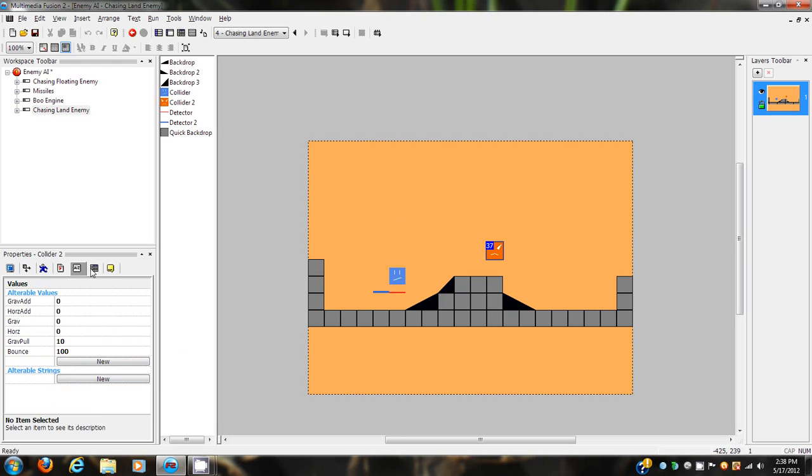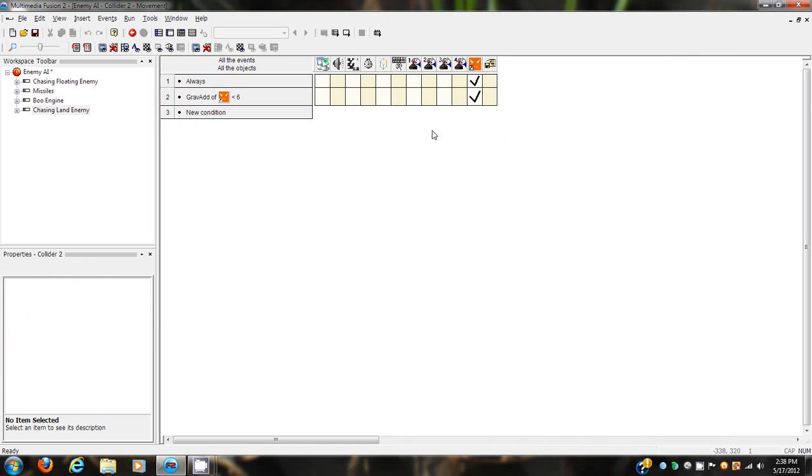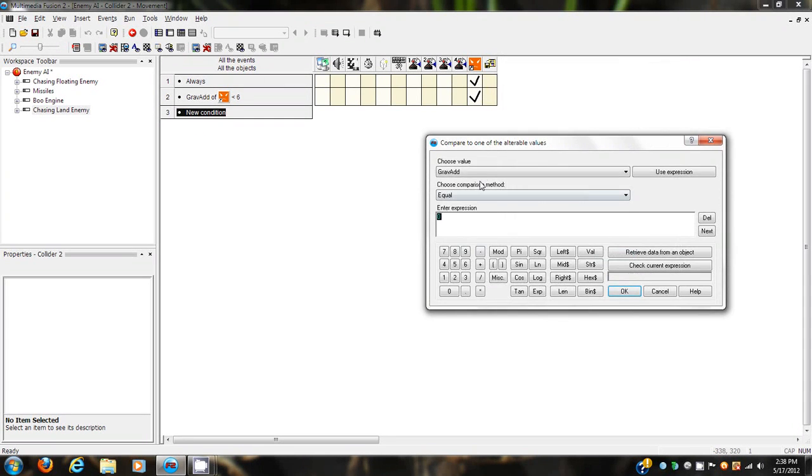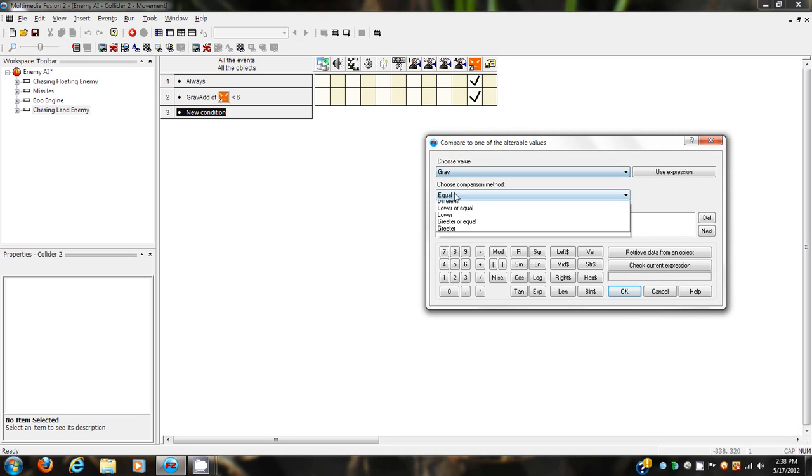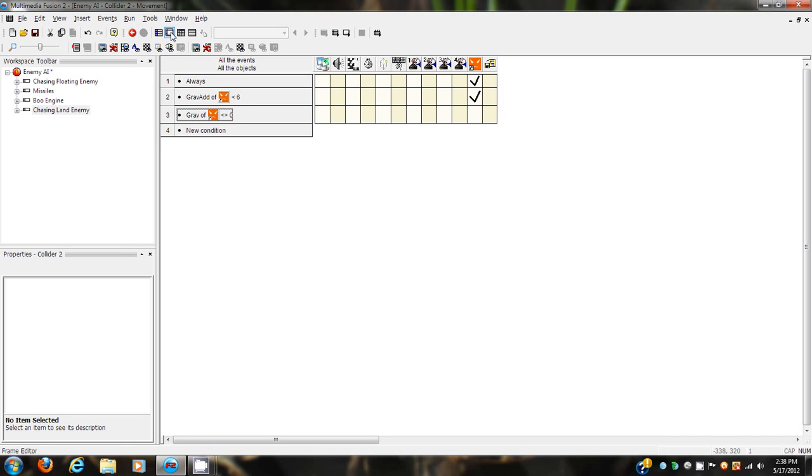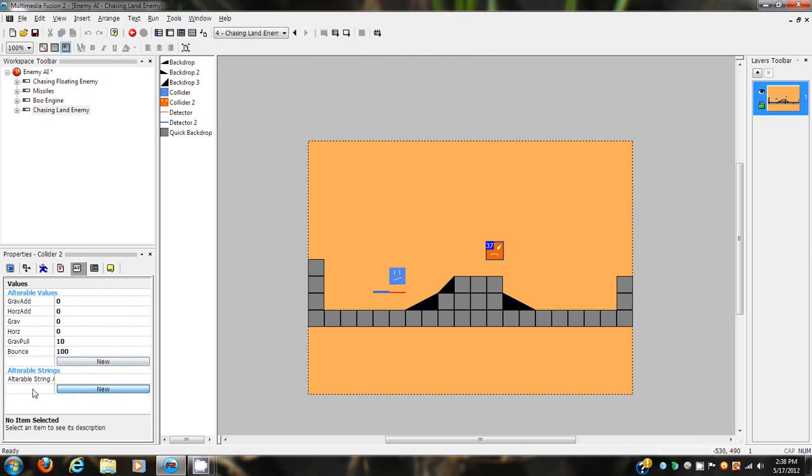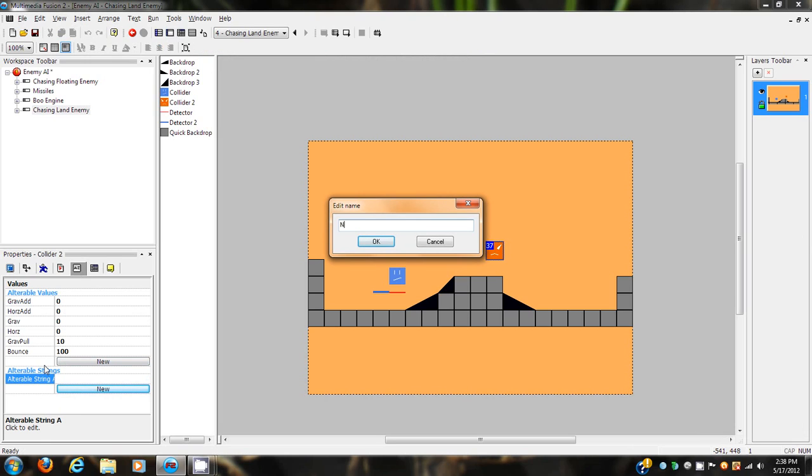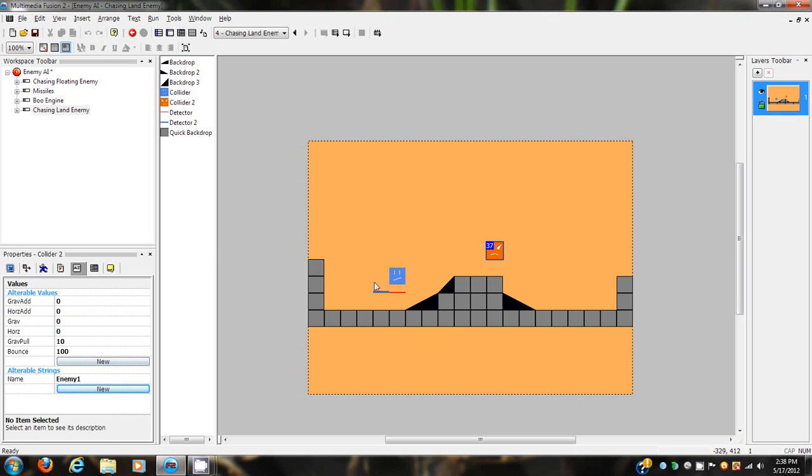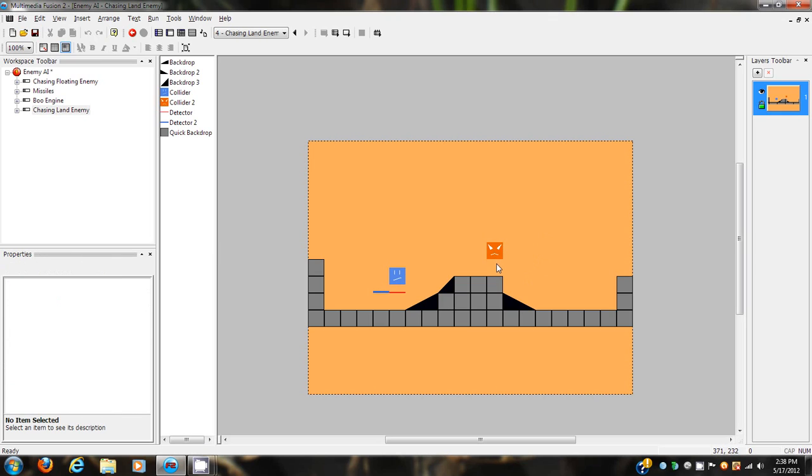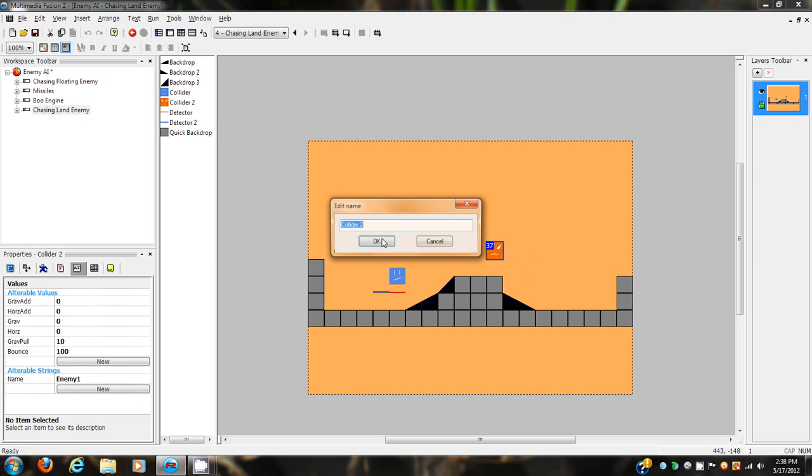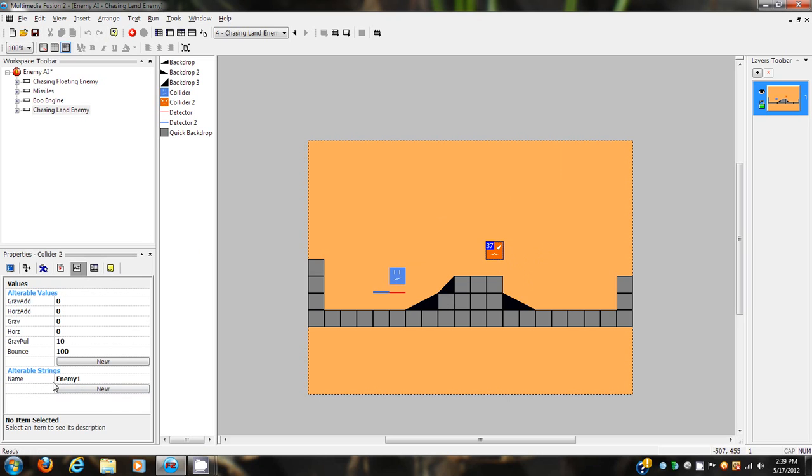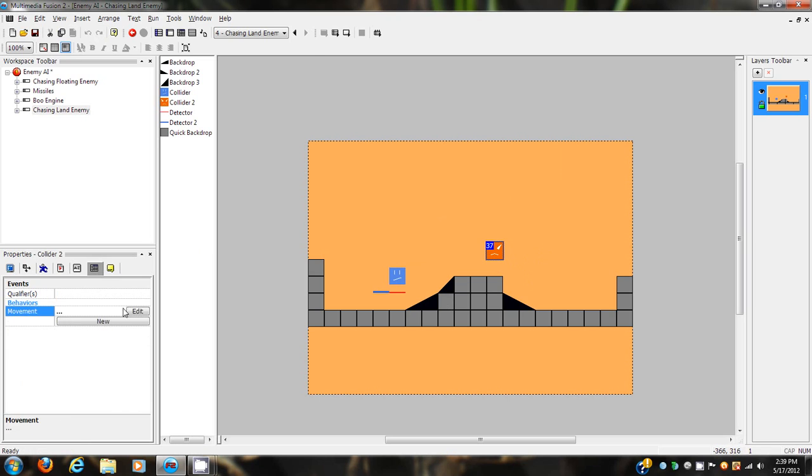This will be important later on. I'm going to change the bounce to 100. So try and follow along as best as you can. If necessary, you can re-watch the video, freeze it at certain parts, and do things. We have to make a new string, call it name, and we're just going to name this thing enemy 1. Now this is important in the events. It doesn't matter what it's named according to objects, collider 2, that'll work for now. But that name string, that's important.